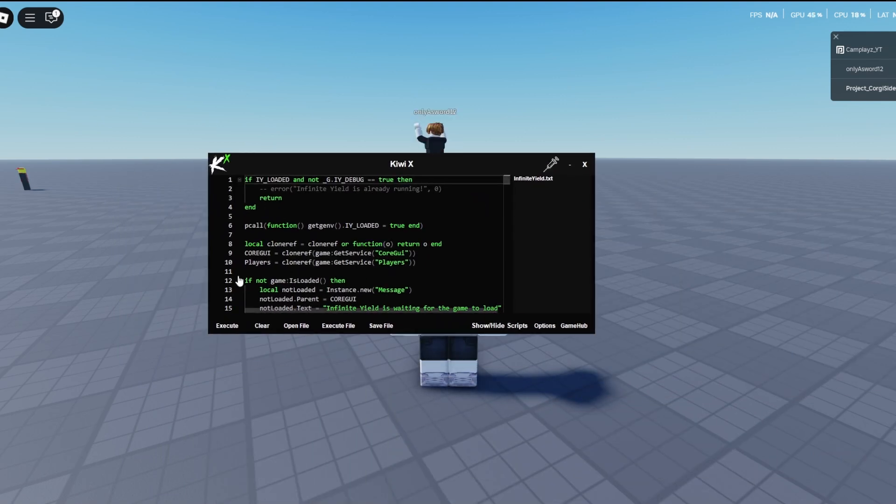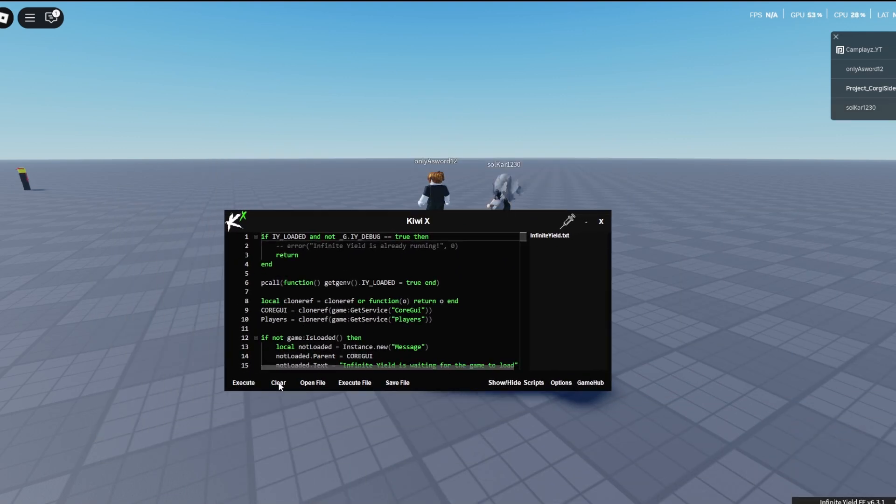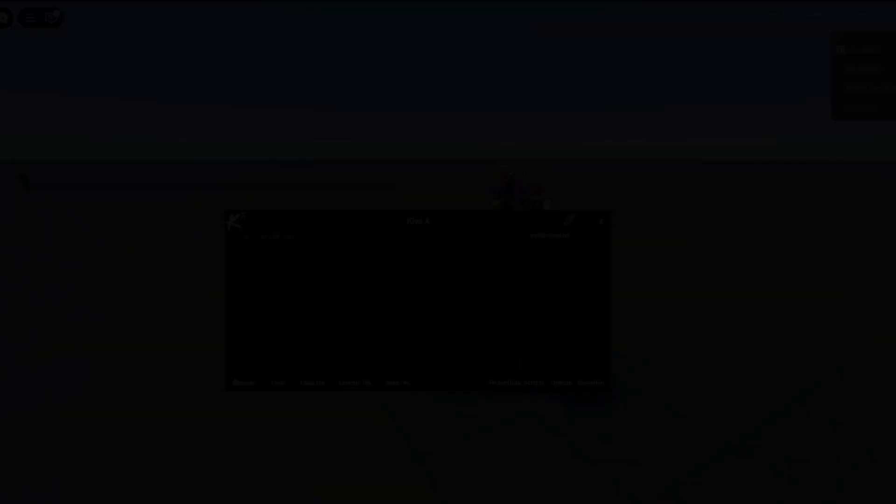So now you can execute any script that you'd like, and it should execute everything completely fine with 84% UNC.